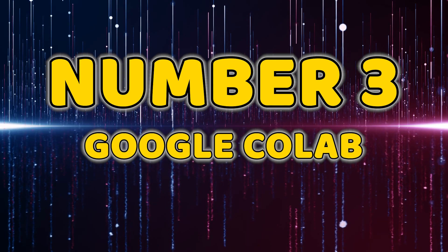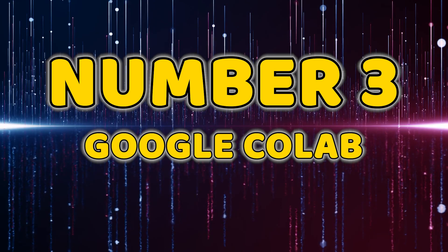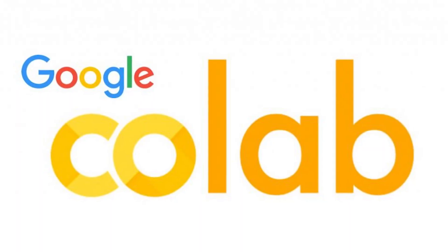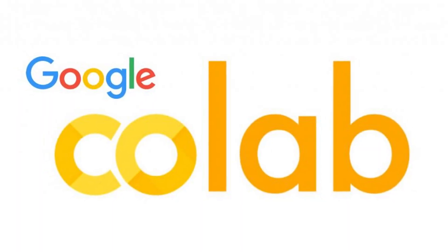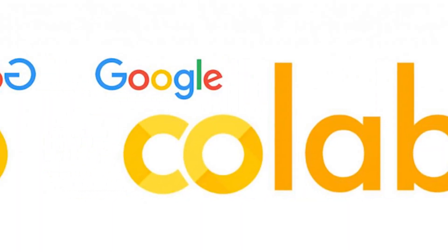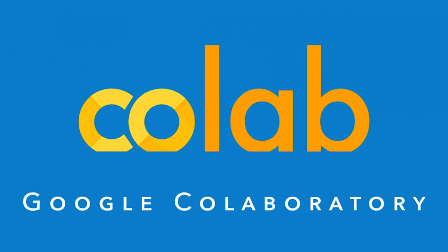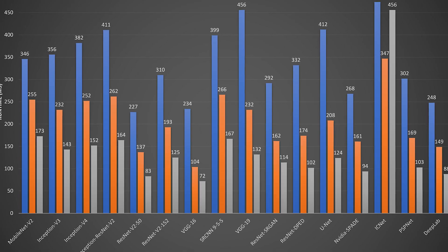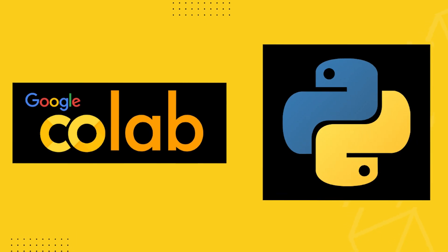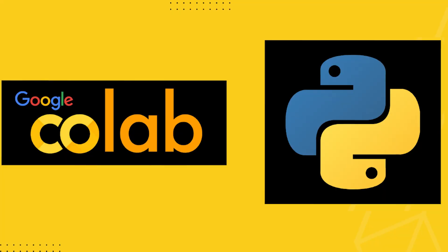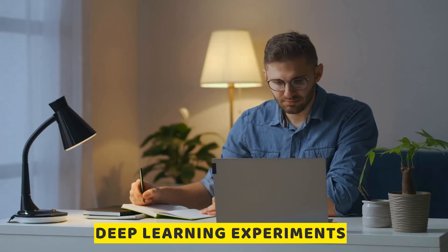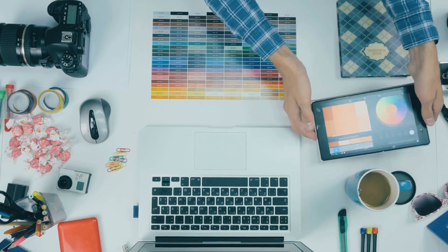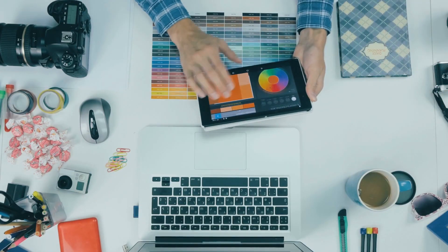Number three, Google Colab. Google Colab takes center stage as our third contender. This collaborative platform offers free access to GPUs, making it an ideal playground for running your deep learning experiments. No setup is required, just fire up a Colab notebook and start coding.